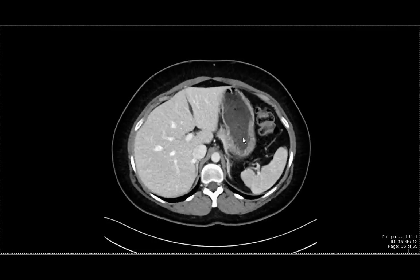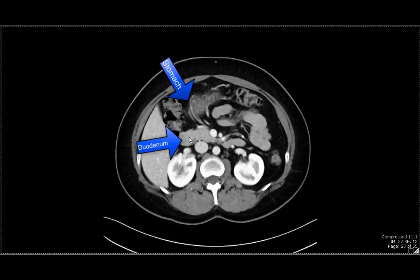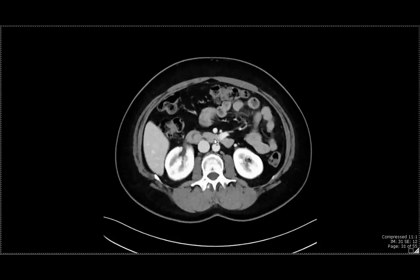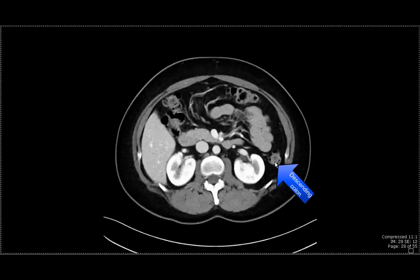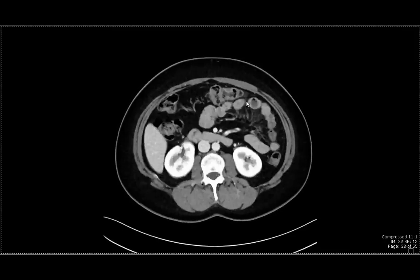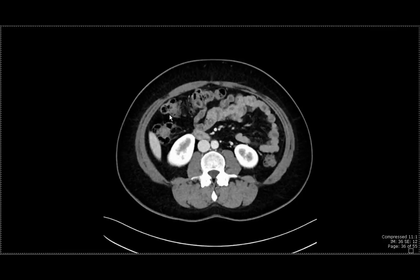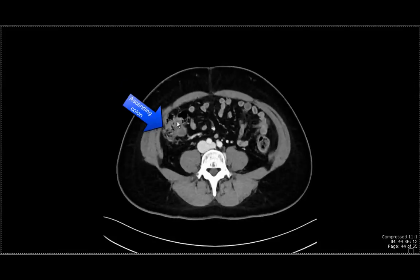This structure here is going to be the stomach. As we scroll down, we can see the distal aspect of the stomach, and as we go down over here, we're going to see the duodenum. The duodenum comes across from the right side of the patient to the left side of the patient, crossing the midline. We can also see the descending colon, which we can follow upwards to the splenic flexure where it meets the transverse colon. The transverse colon goes across to the hepatic flexure near the liver, and downwards is the ascending colon.